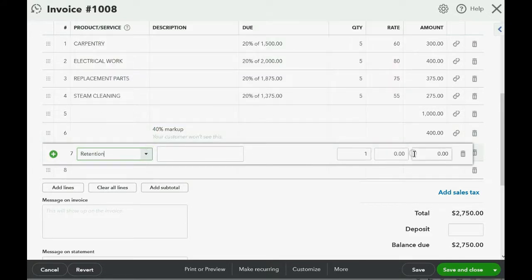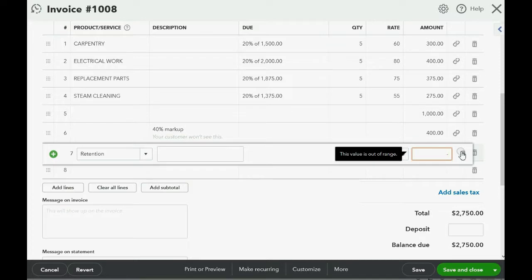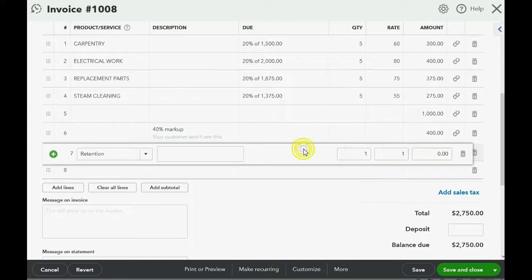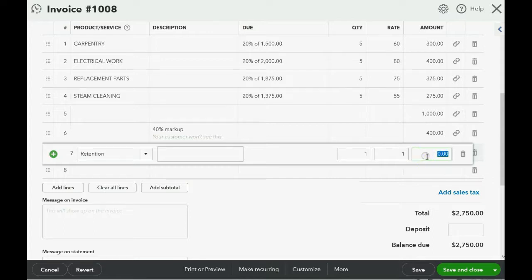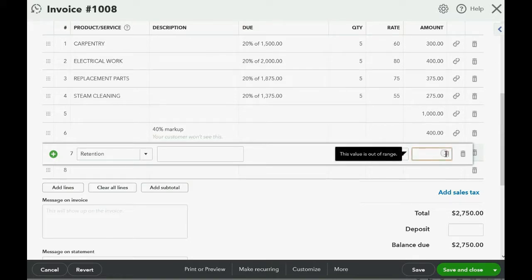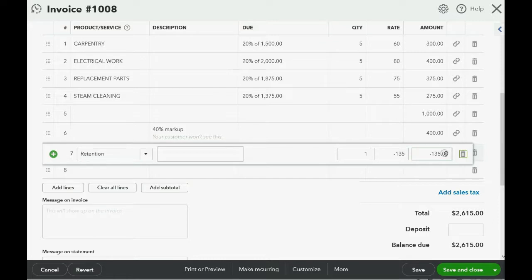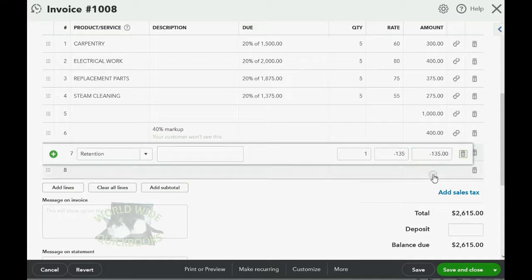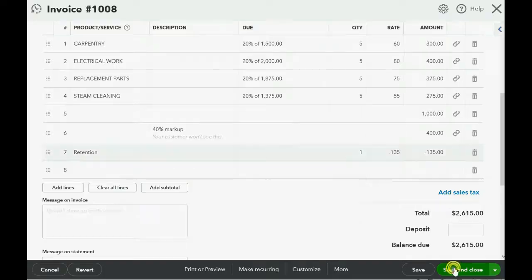Because it is lowering the invoice, you have to put a money amount with a negative sign. And if we're going to put 5%, then we know 10% would be 275. Half that would be 135. This is lowering the invoice by $135 and adding $135 to the retention receivable. Save and close.